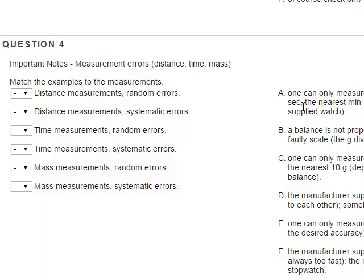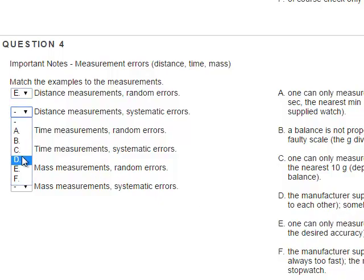For distance measurements, random errors: one can only measure to the nearest millimeter, centimeter, or meter depending on the desired accuracy. For distance measurements, systematic errors: the manufacturer supplied a faulty ruler where the centimeter divisions are too close to each other, or somebody sawed off the first two inches of the yardstick. Of course, you have the preliminary lab quiz in front of you anyway.